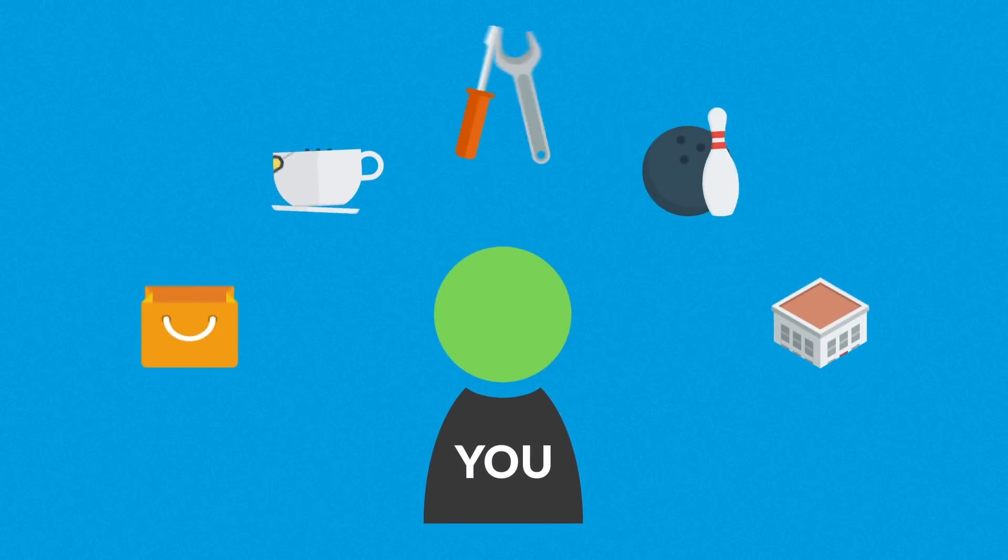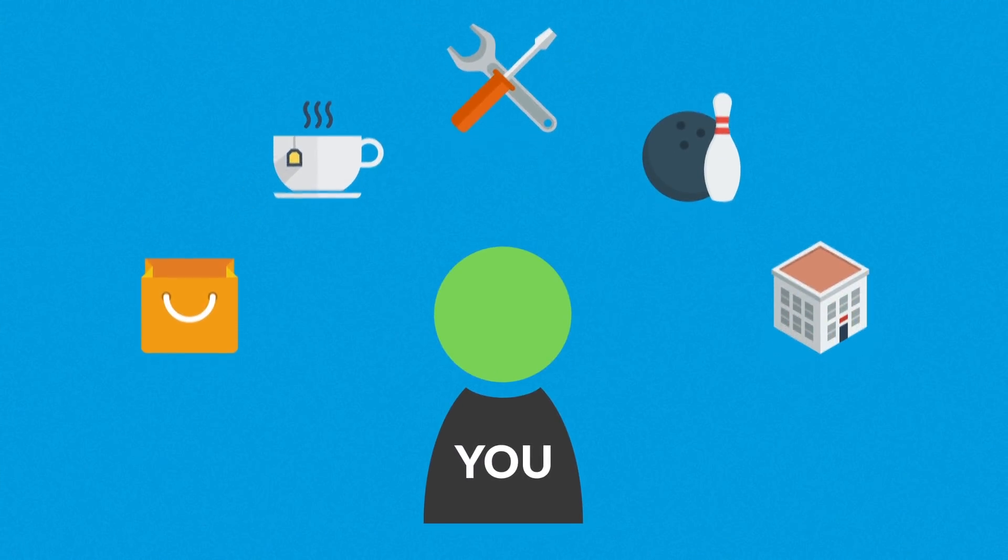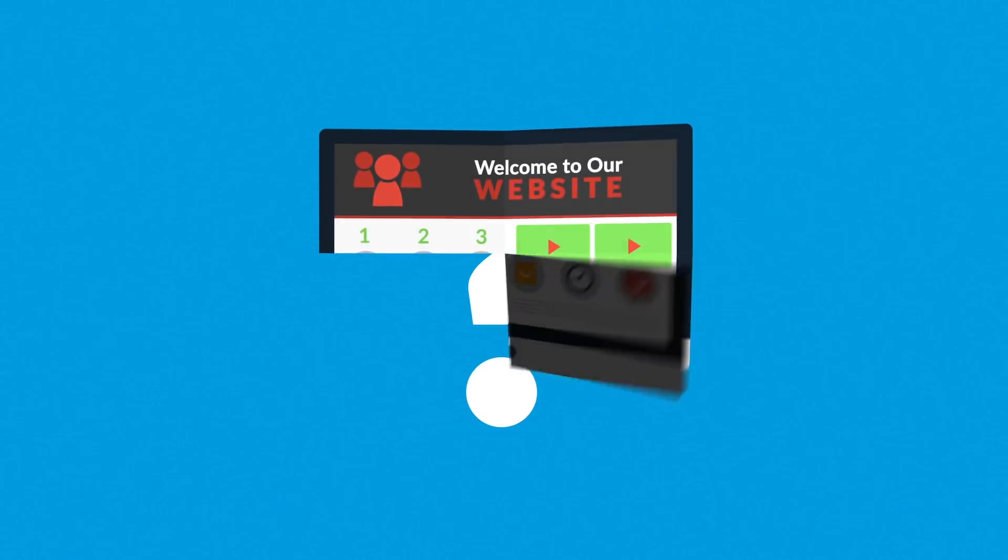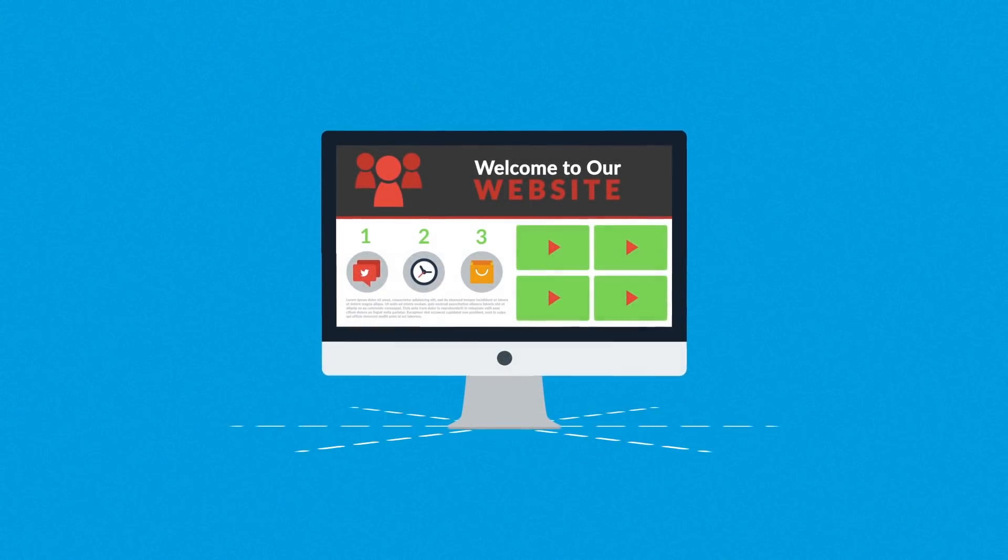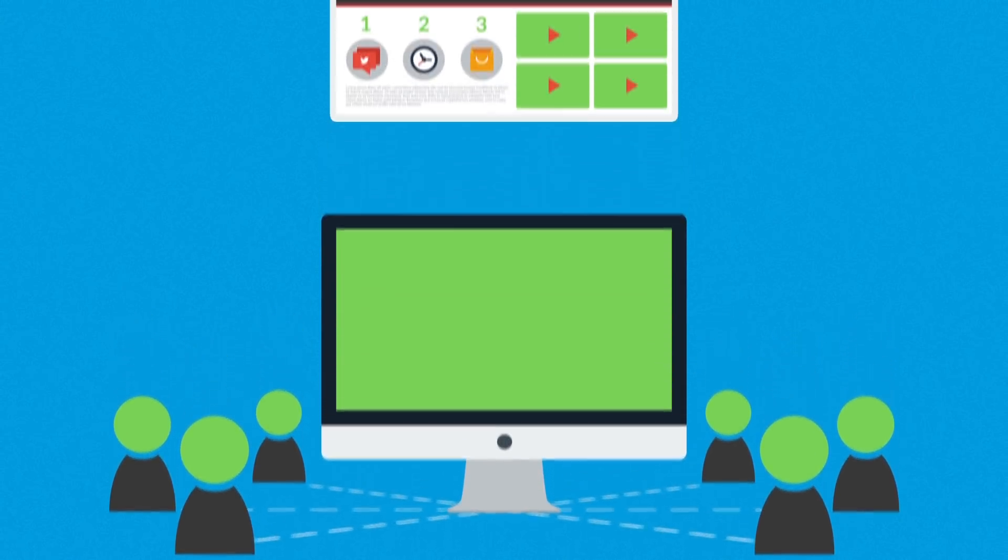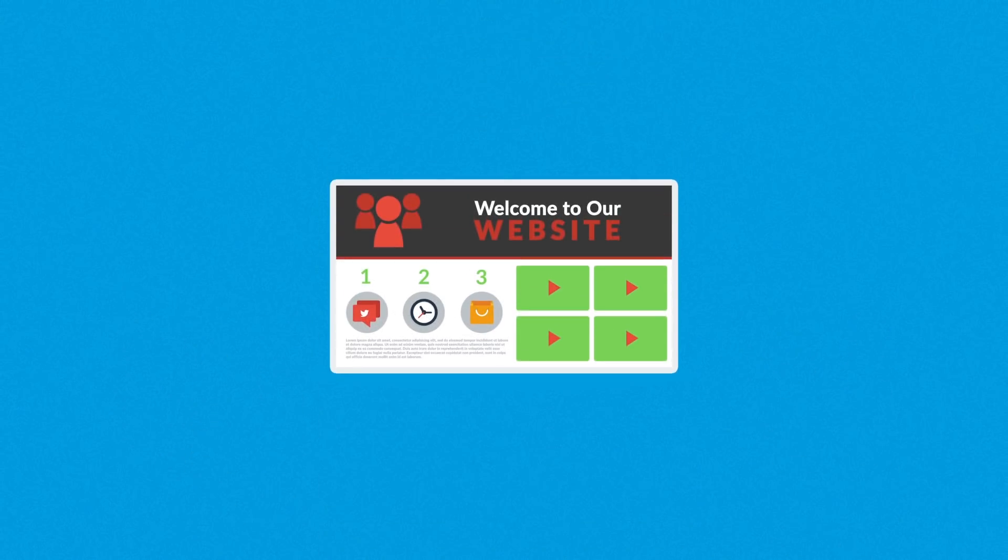So, you probably already know that whatever field you're in, you need a website, right? But have you thought about the technical side of having one? You know, to enable your website to be accessible to your prospective customers, it needs to be hosted somewhere.